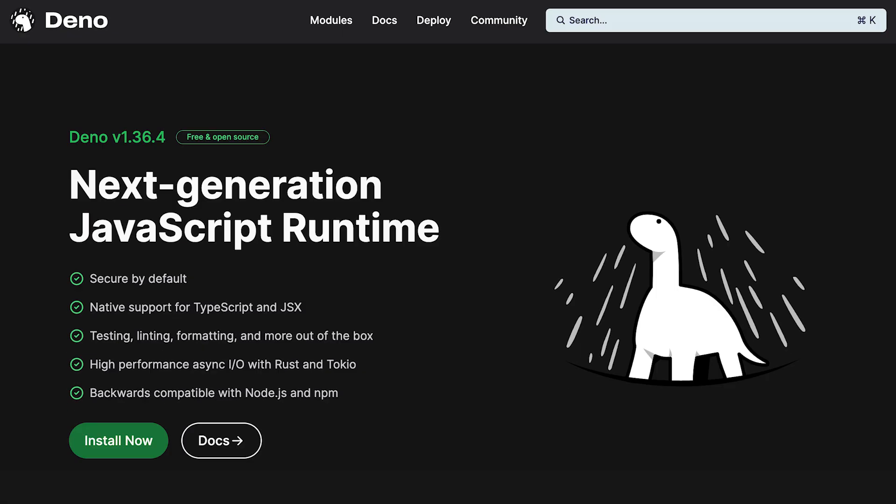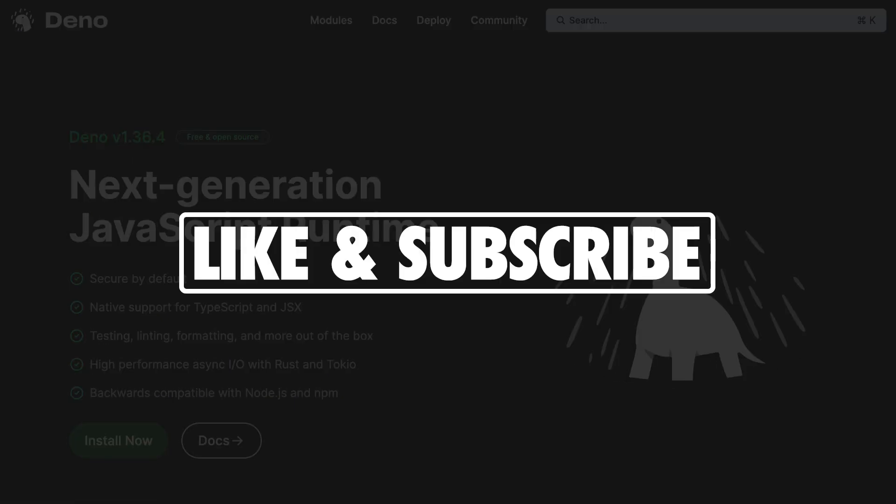We are working hard to add even more features on top of Deno's stable foundation, so be sure to click the like and subscribe buttons to stay up-to-date with everything Deno related.